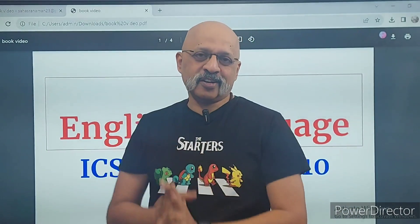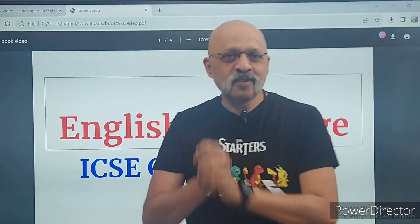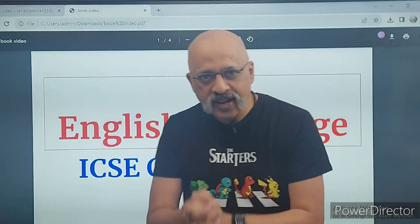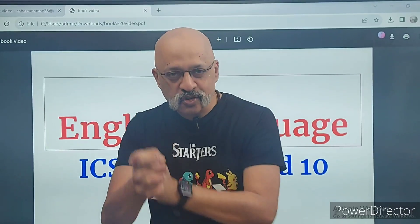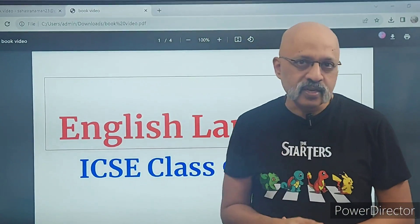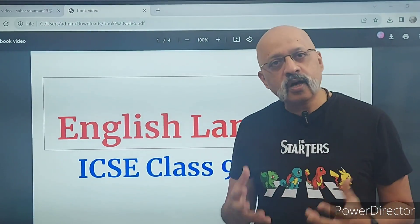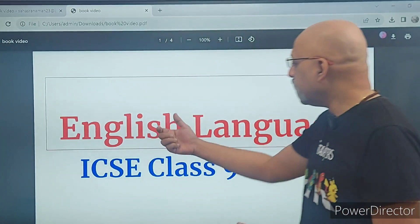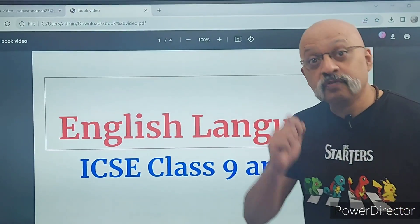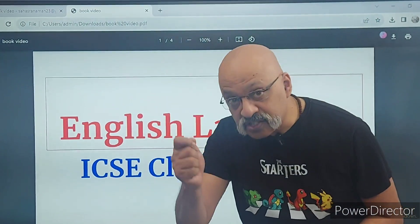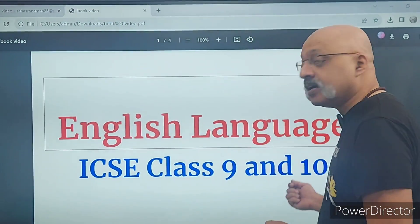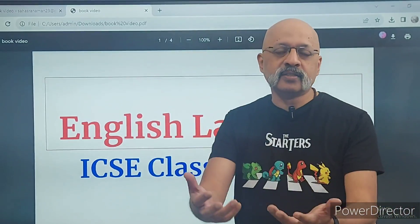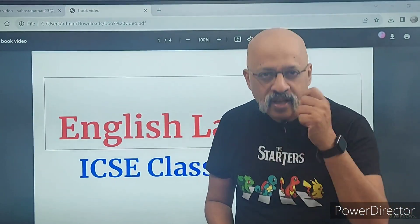Hello, namaskar, vanakkam. This is a video I have been looking forward to. Before I get to the gist, one of the things that students are most worried about when it comes to the English language examination — which will be your first examination for ICSC class 10 students, and even for ninth class students for your final examinations.